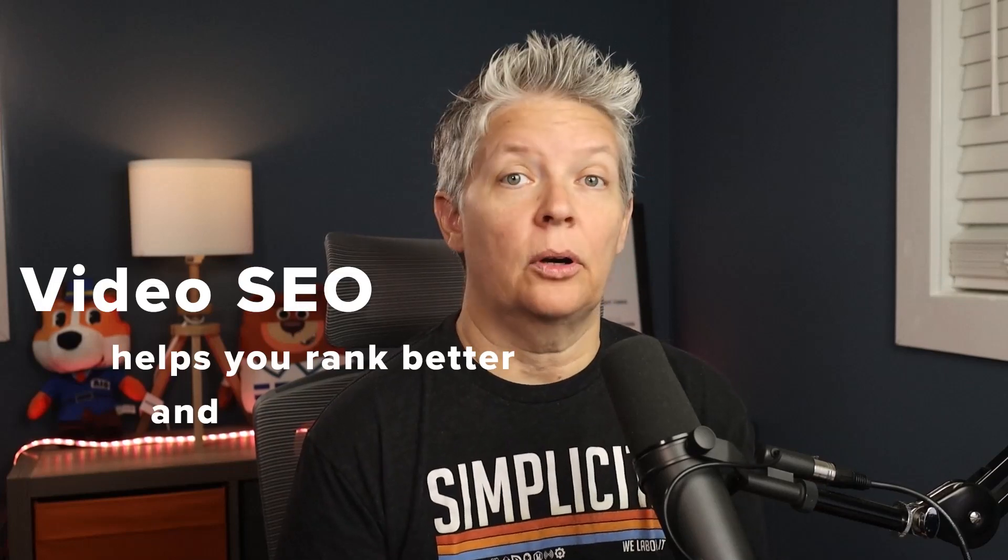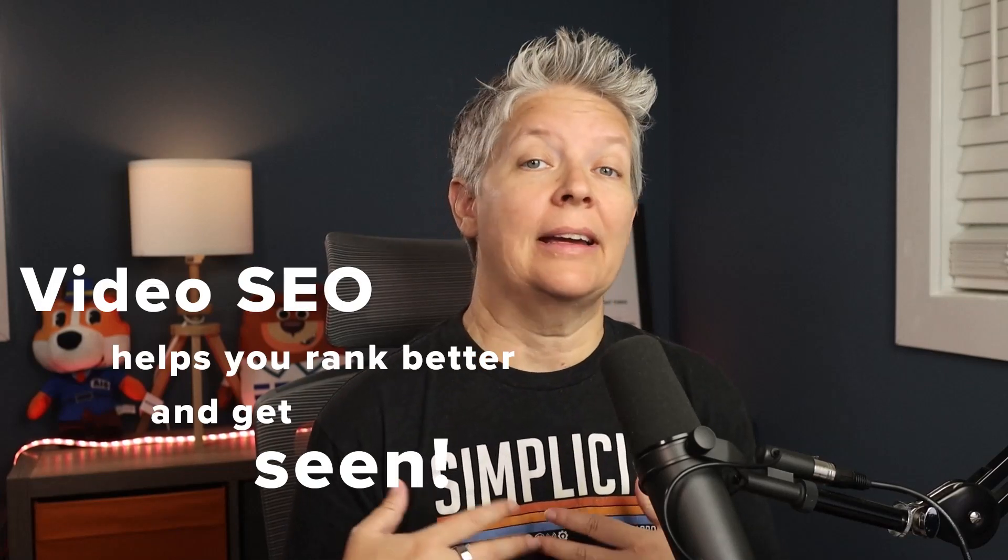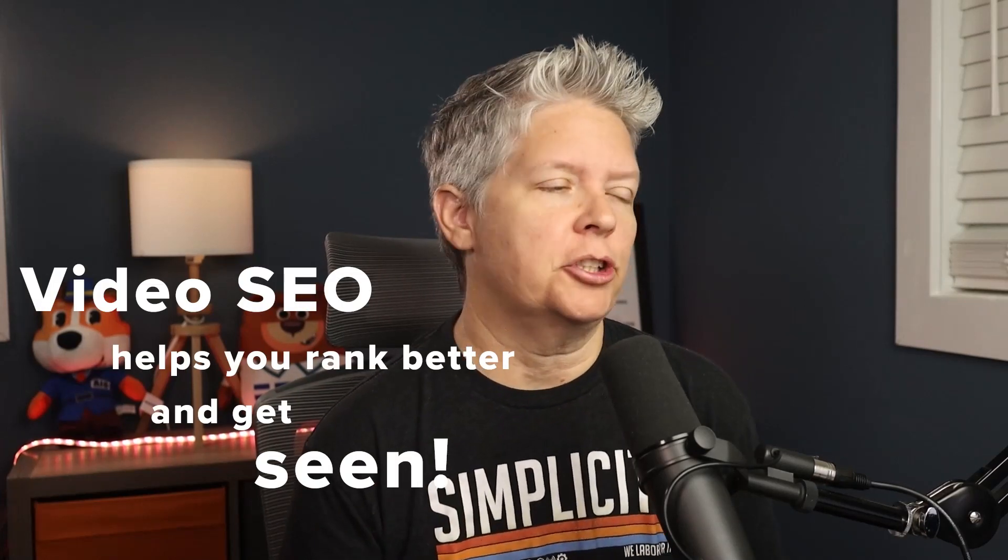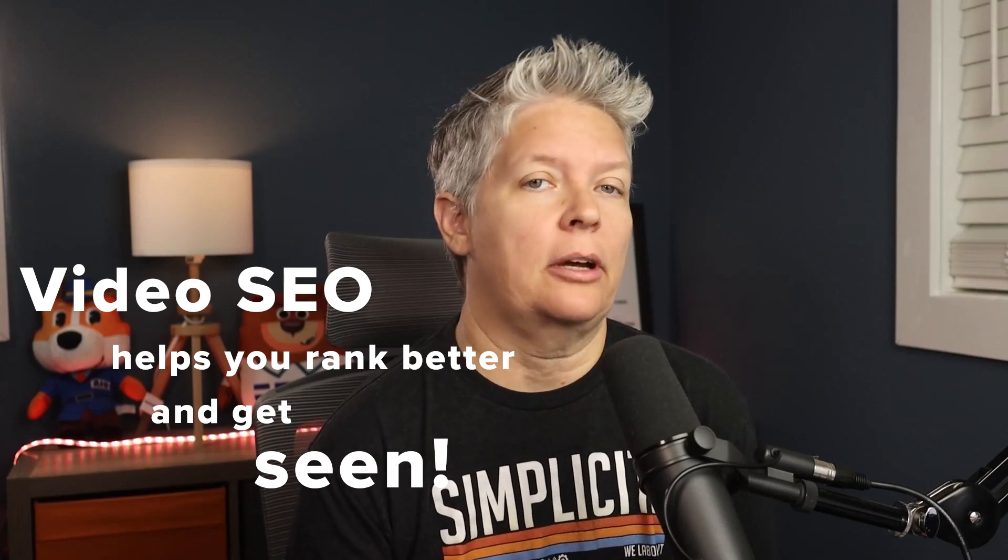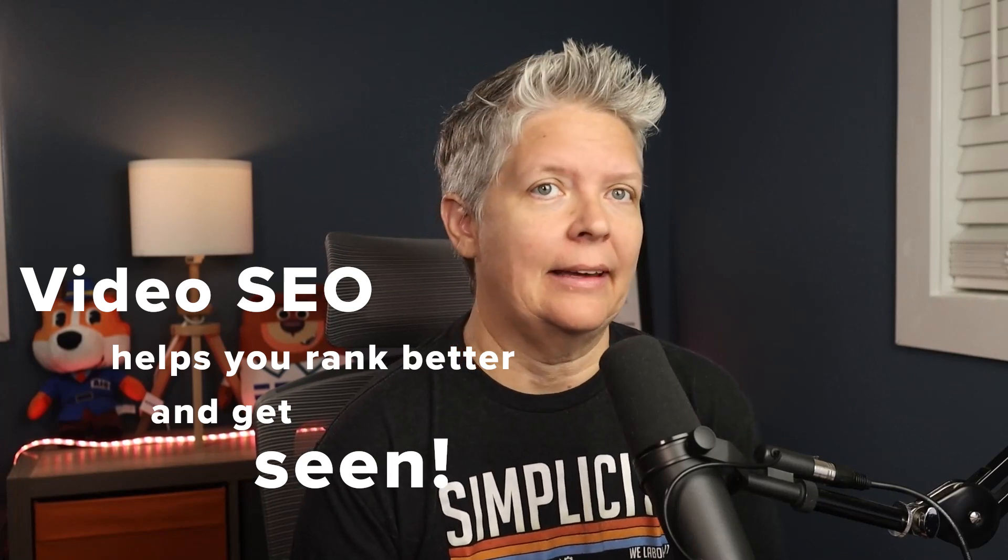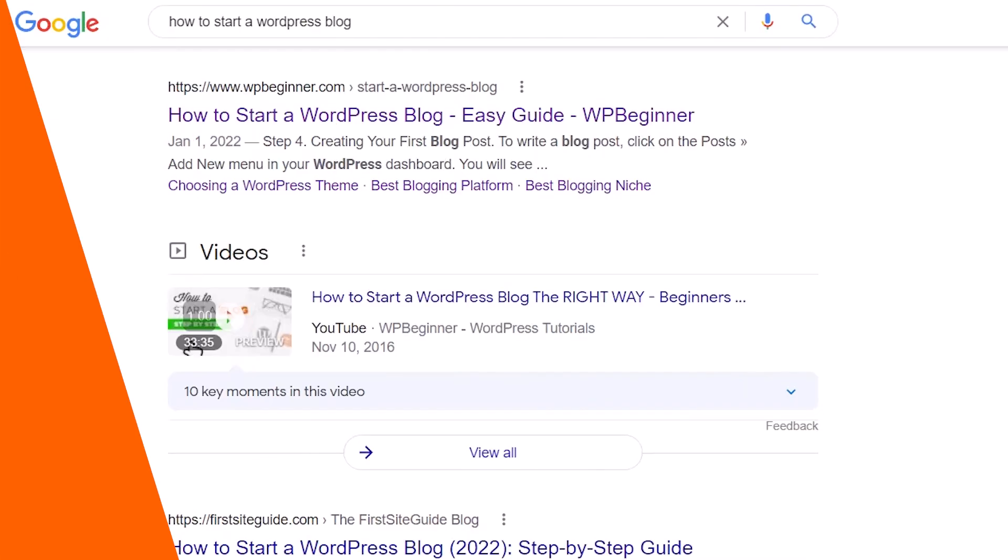Video SEO is the process of optimizing your videos to rank higher in search engines, and this can help you get traffic for your videos, and they will come back to your WordPress website.